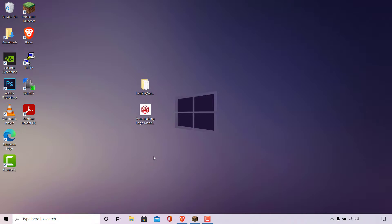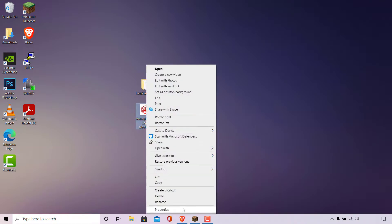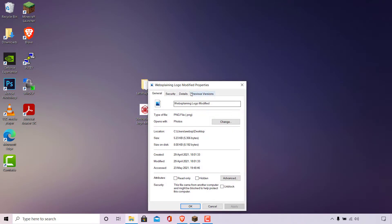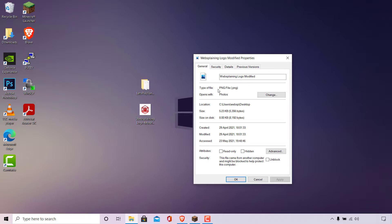The next thing you're going to need to do is locate the image that you're going to be making as your server icon. As you can see, it's on my desktop here — it's called the Websplaining Logo Modified. Once you've done that, you need to check the file type and dimensions of the image. To do this, simply right-click on the image and navigate to Properties and left-click on Properties. The General tab of your image's properties will open. Navigate to where it says File Type. The file type of my image is PNG, which is the correct file type for our Minecraft server to use this image as our server icon.